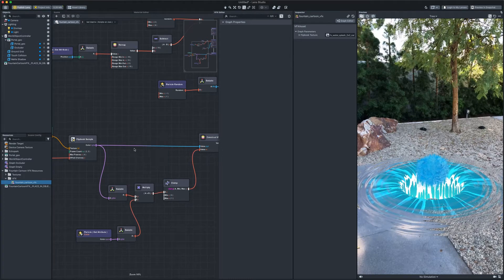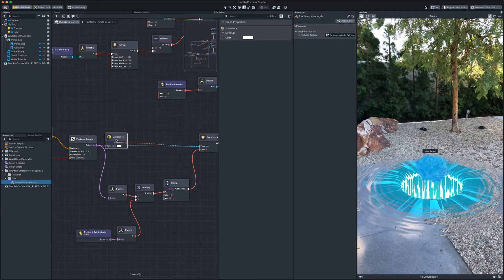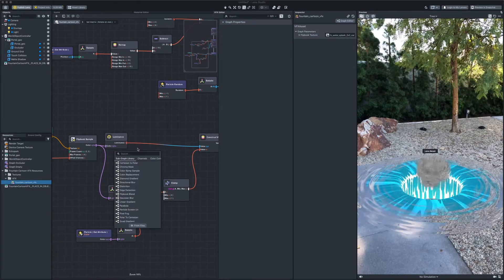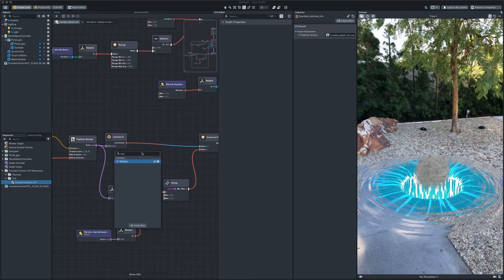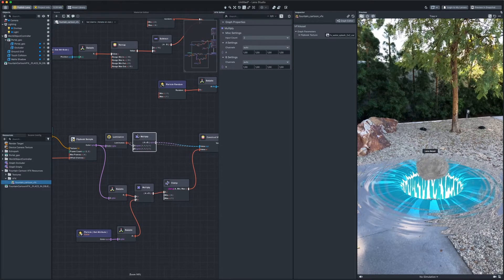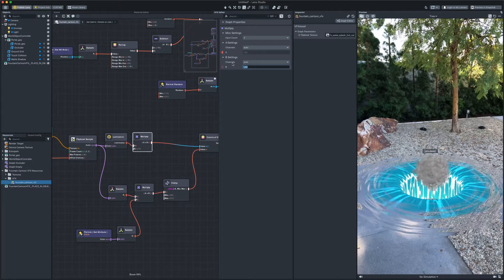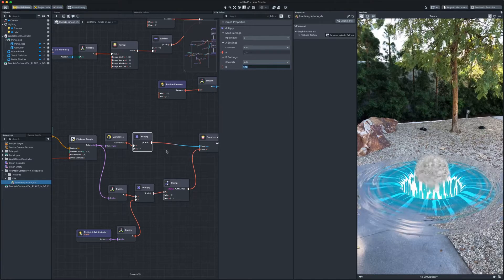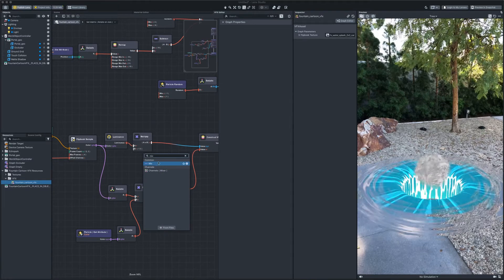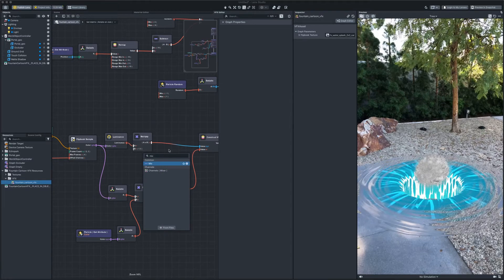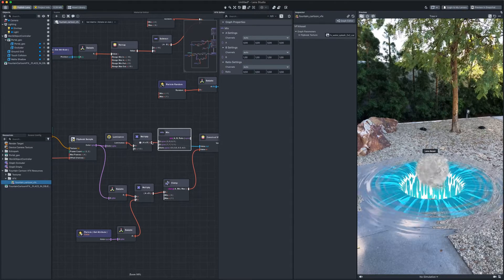So, let's create it ourselves. We take only luminance from the texture. Multiply it by 1.3 for example, to make it brighter. And plug it into the ratio attribute of the mix node.